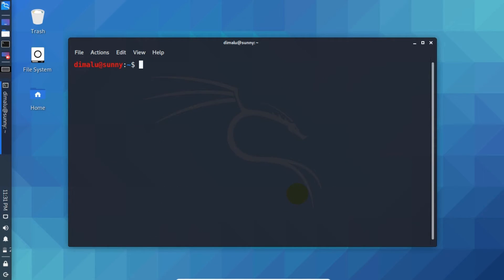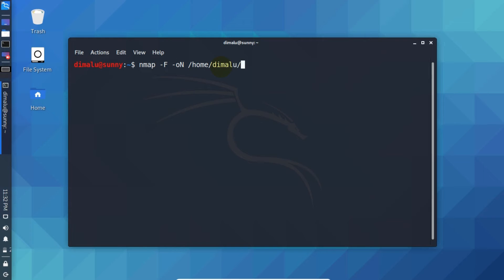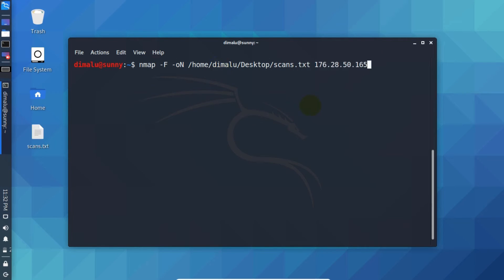Now what we are going to do, we will save the scan result into the file. So write nmap -f and in order to save you have to supply hyphen o uppercase N option. Now specify the path home, then write username. In case you are absolute beginner, this portion displays the username. Then write username and I am going to save in my desktop. Then write the file name scans.txt. Now paste the IP address. Now press enter.